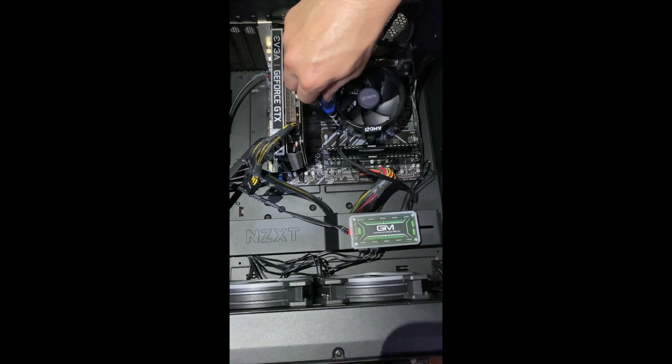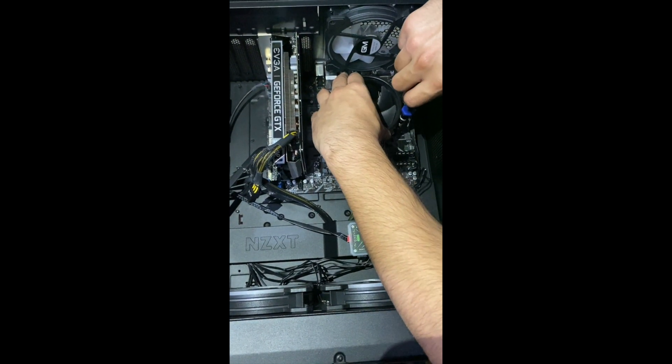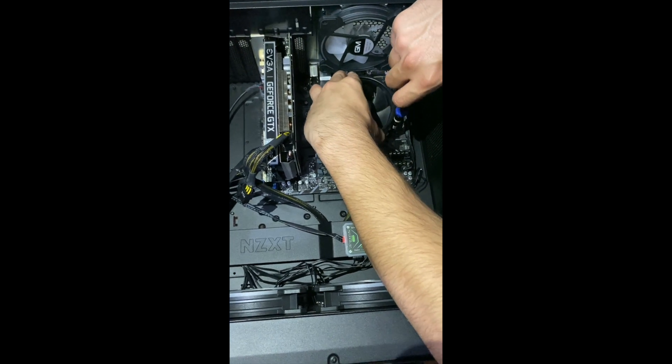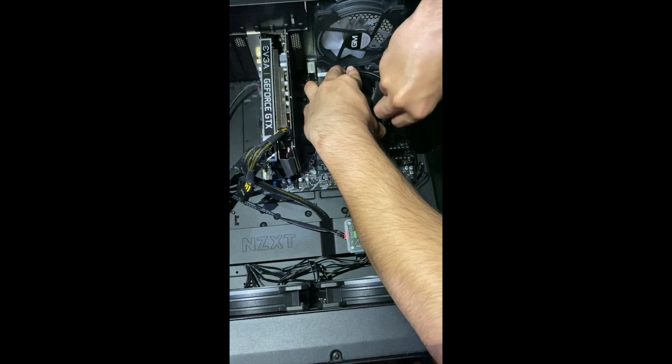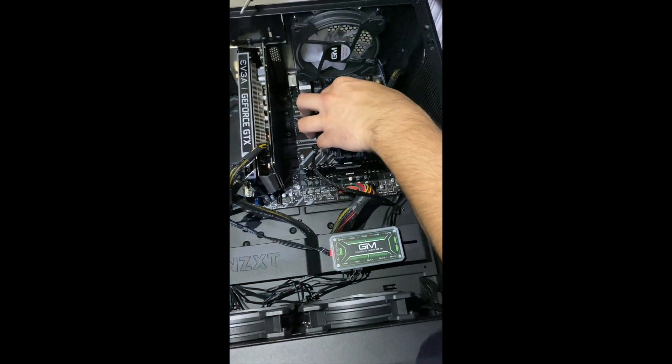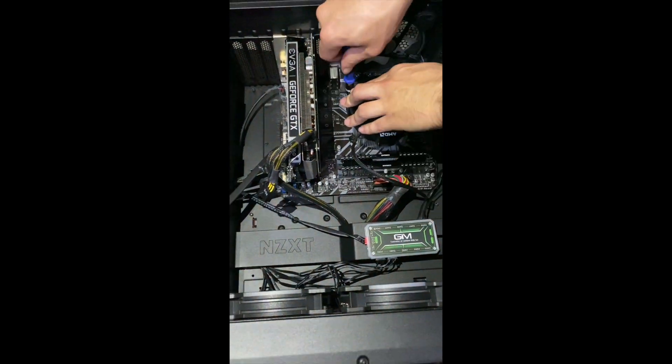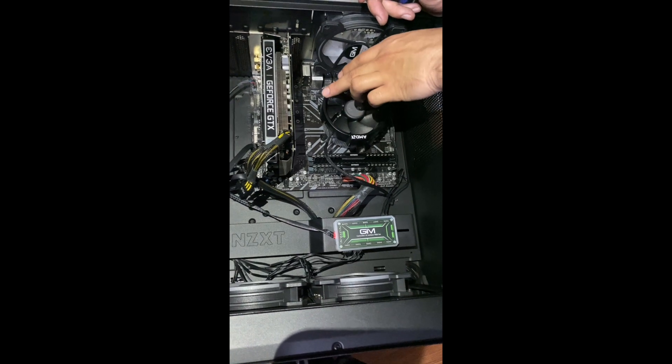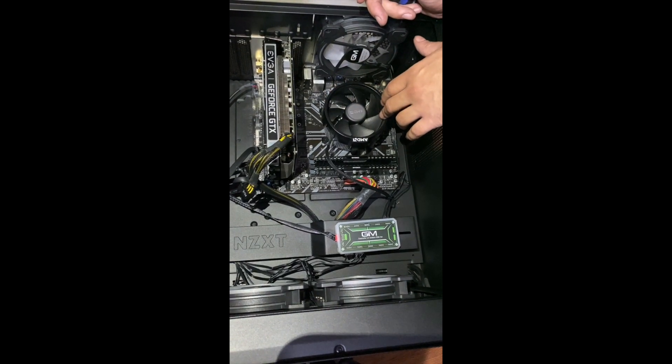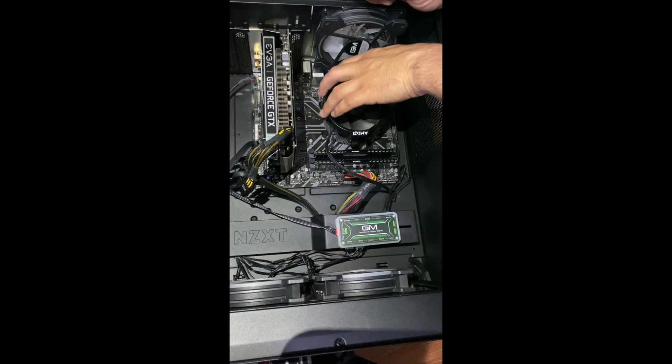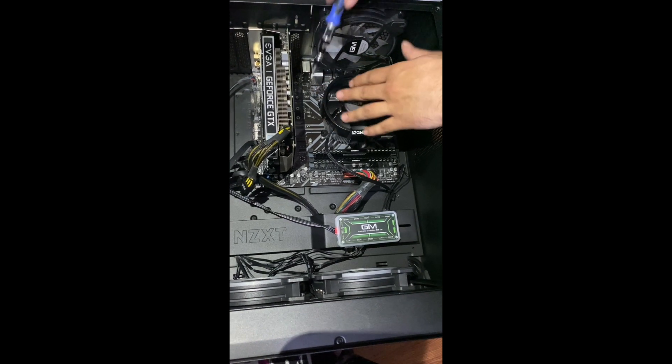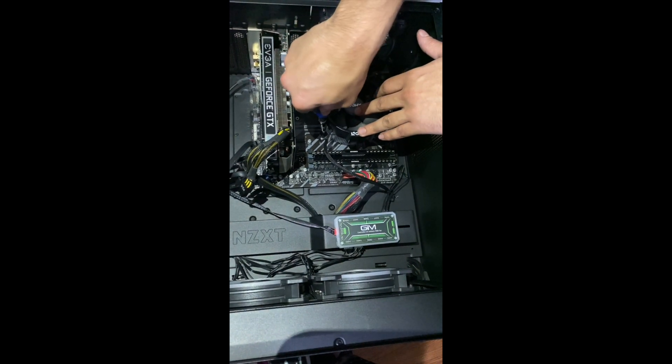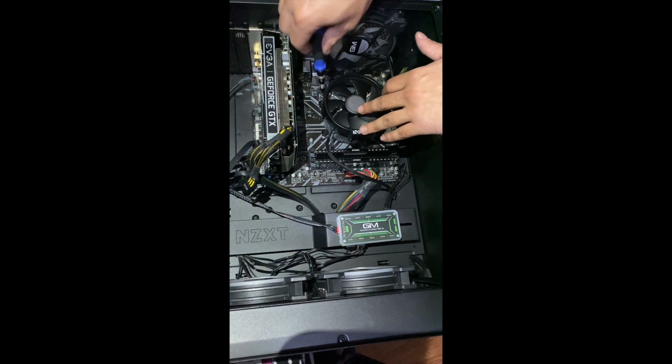Alright, as you see here it's screwed in. I'll be screwing the rest of them. Alright, the fan is now seated properly, the cooler I mean, sorry.